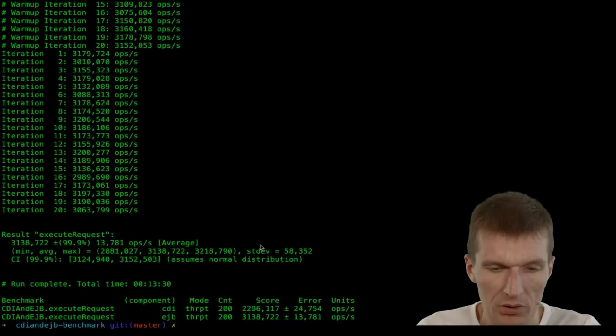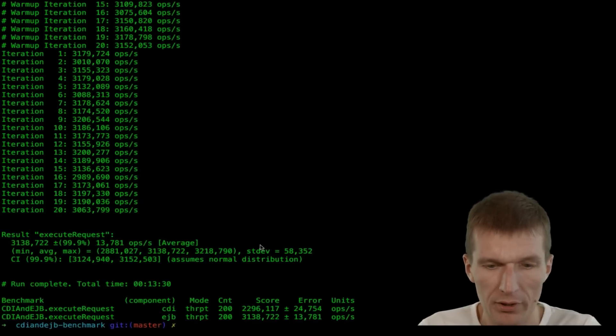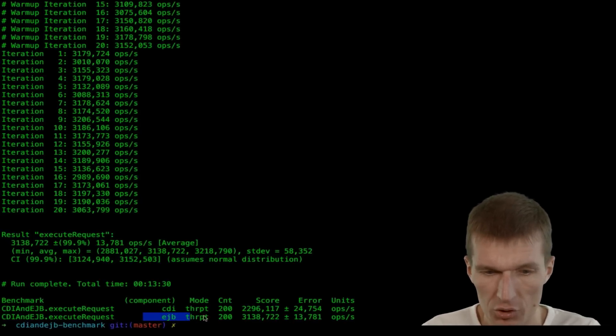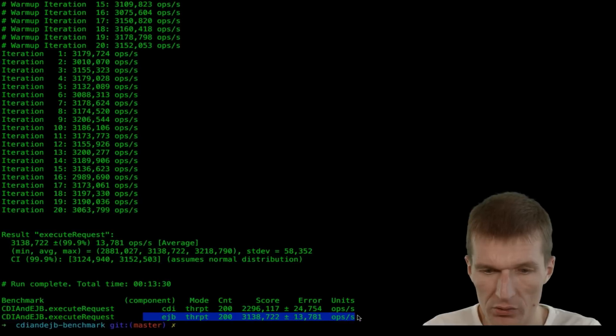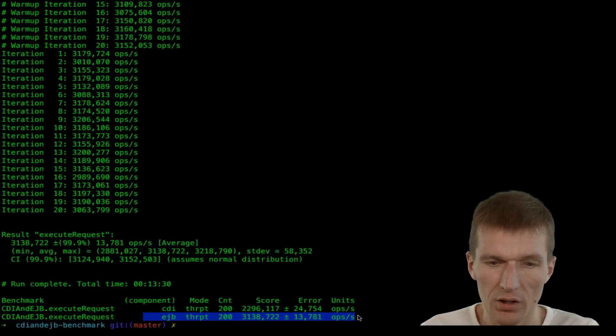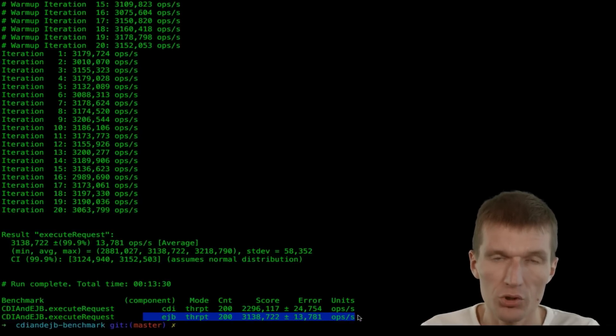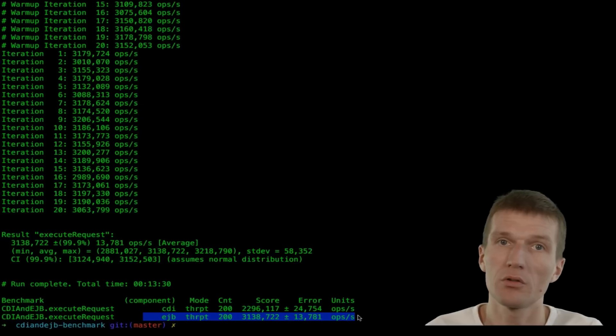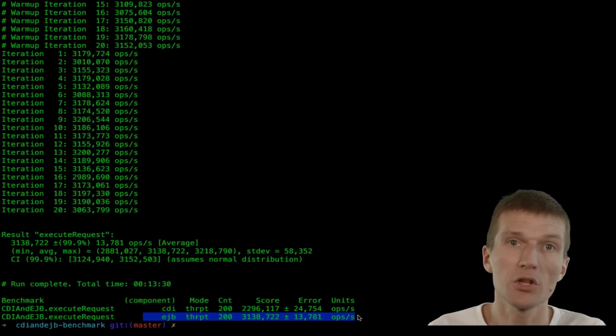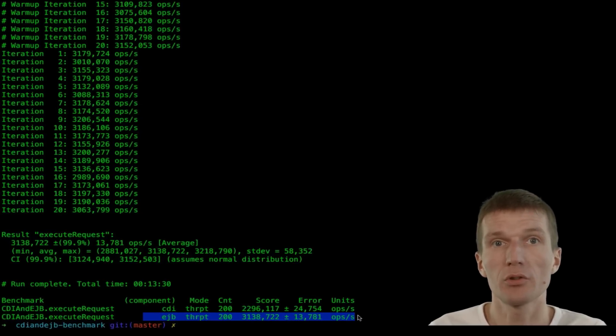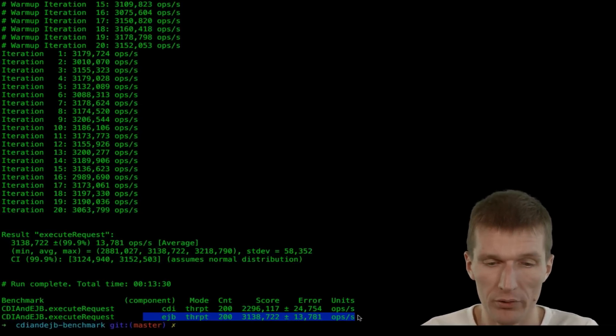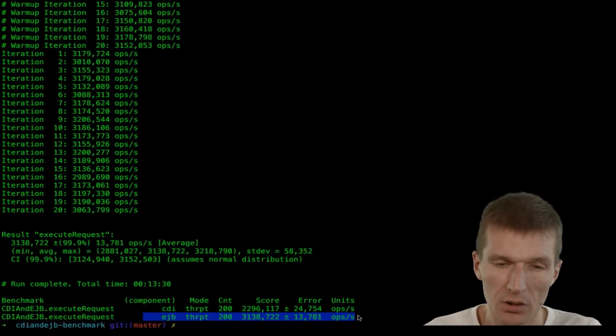So what is amazing, EJBs are far more, achieve far more per seconds than CDI. Which is caused by pooling. So not on each request all the resources have to be injected rather than on demand.